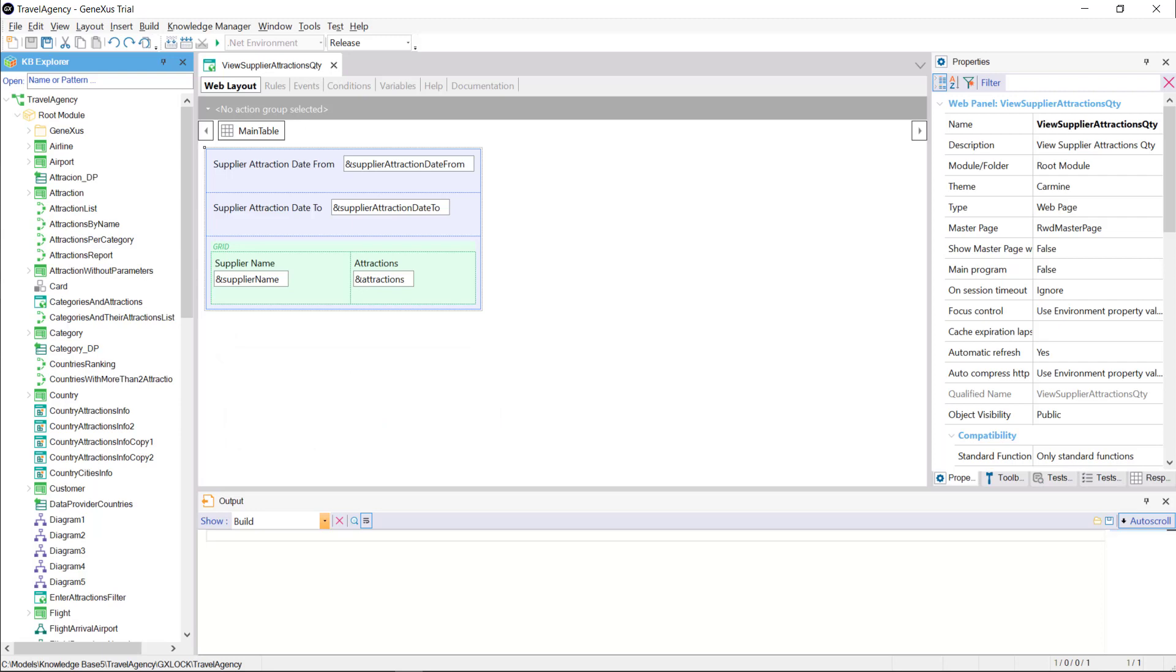We want to implement the following in this web panel, that the user can select two dates, from and to, and that all the names of the suppliers are shown on the screen, with their corresponding number of attractions. Note that for each supplier, we're only interested in counting its attractions, whose date is between those entered by the user.